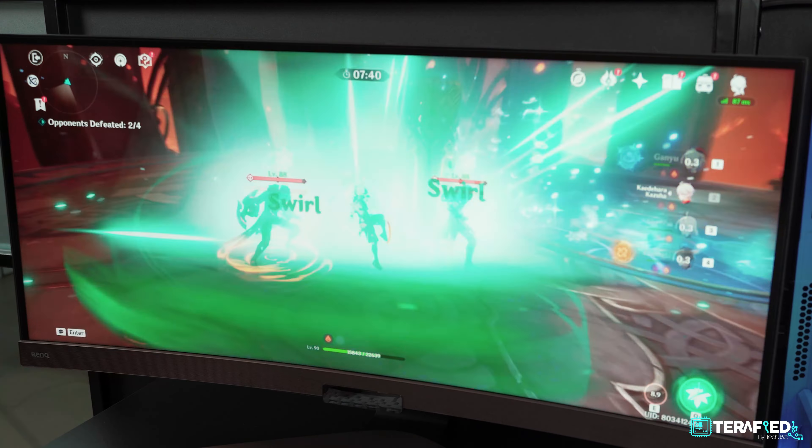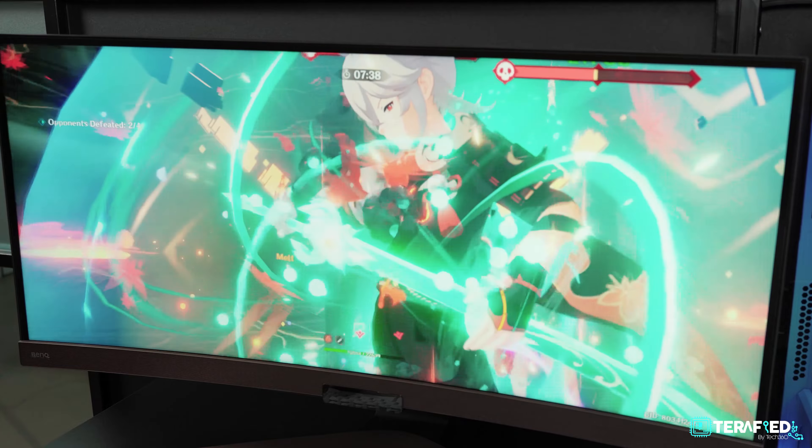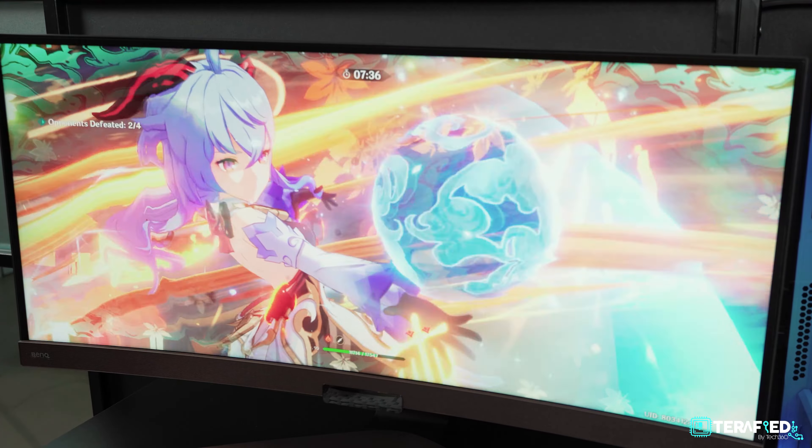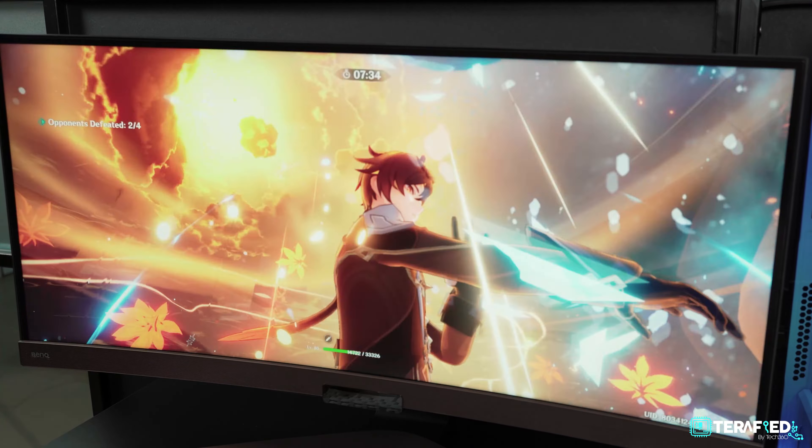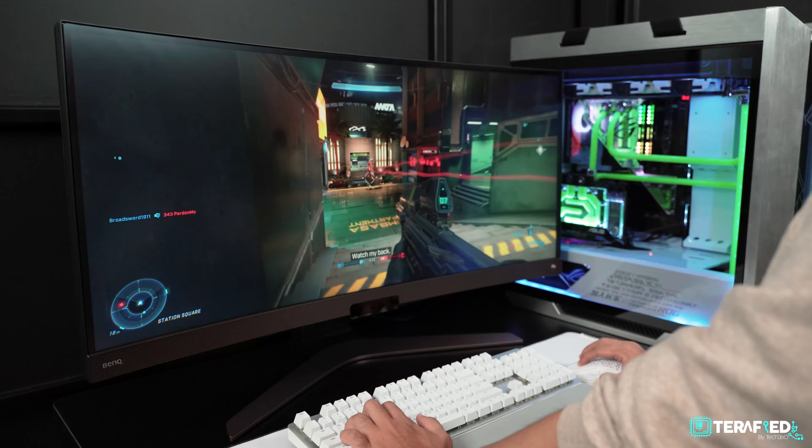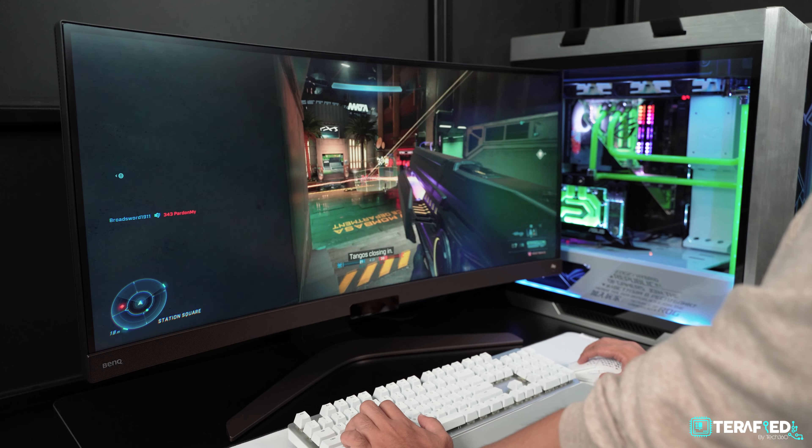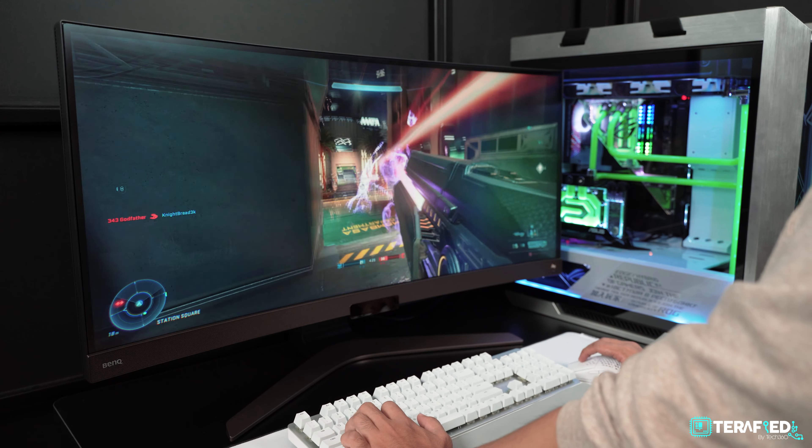The only downside is the fact that you're limited to just 60 hertz. If you're playing a game like Genshin Impact where 60 frames per second is still the limit, the experience is totally fine, stellar even. But if you're more into games like CS:GO, Apex Legends, or Valorant where every frame makes a difference, this will fall short.